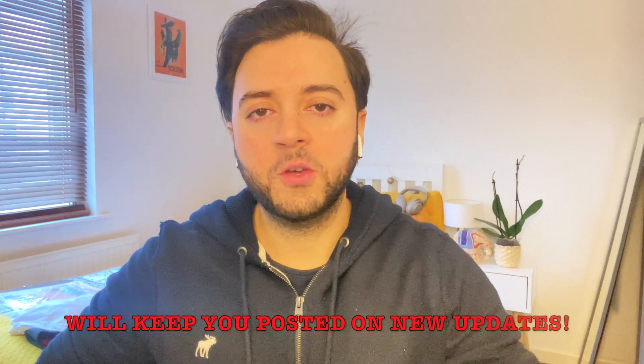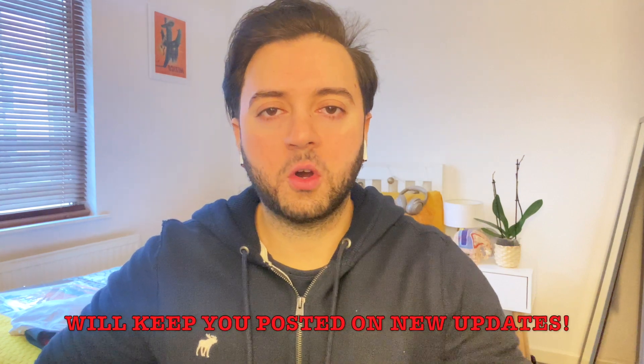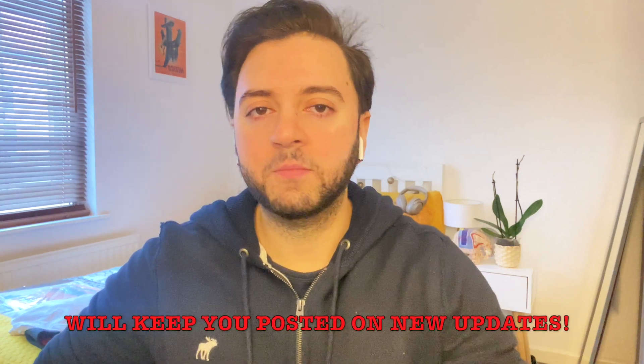And obviously, I'll keep you posted in regards to any new updates for Argos, Game, Amazon, Currys, all those stores. So as I always say guys, stay safe, stay healthy, and I'll catch you tonight in the live stream at 9pm.